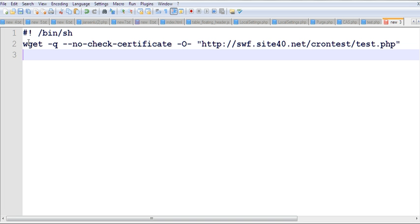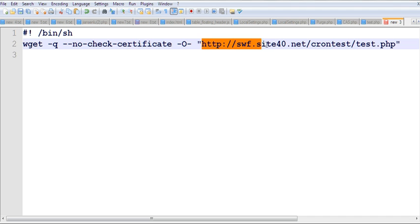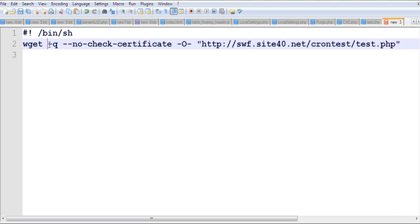We can easily write a shell script that runs this HTTPS URL. This is my test.php location, and I use wget with specific options.